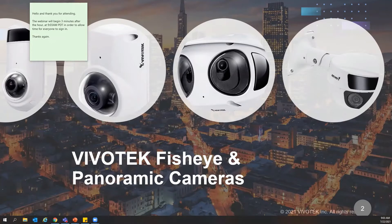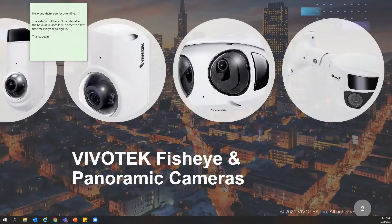Hello and good morning. This is Rafael Madrigal. I'm part of the AEC development training program here at VivoTech. Thank you all for being here today.